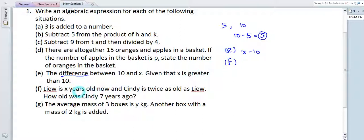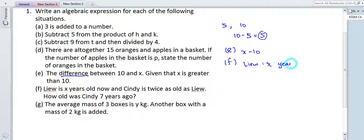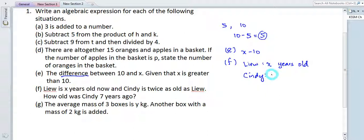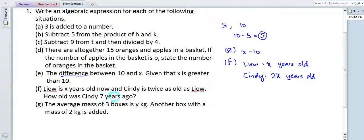Part f: 'Liu is x years old now, and Cindy is twice as old as Liu. How old was Cindy 7 years ago?' Since Liu is x years old, Cindy is 2x years old. 7 years ago, Cindy would be younger by 7 years, so the answer is 2x minus 7.